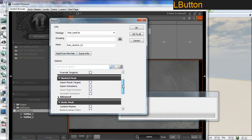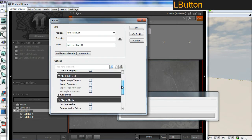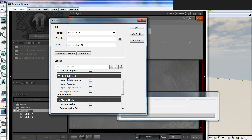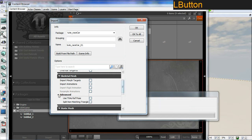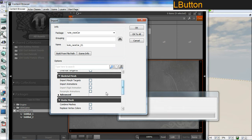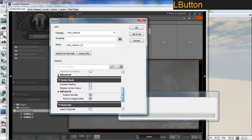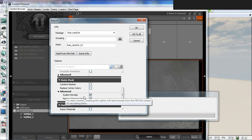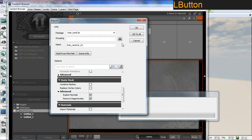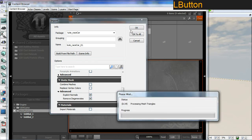Going through my import options here, under static or skeletal mesh, I'm going to open the advance. Go through to where it says static mesh and where it says advance, it says explicit normals. Just make sure this is switched on and just click OK.